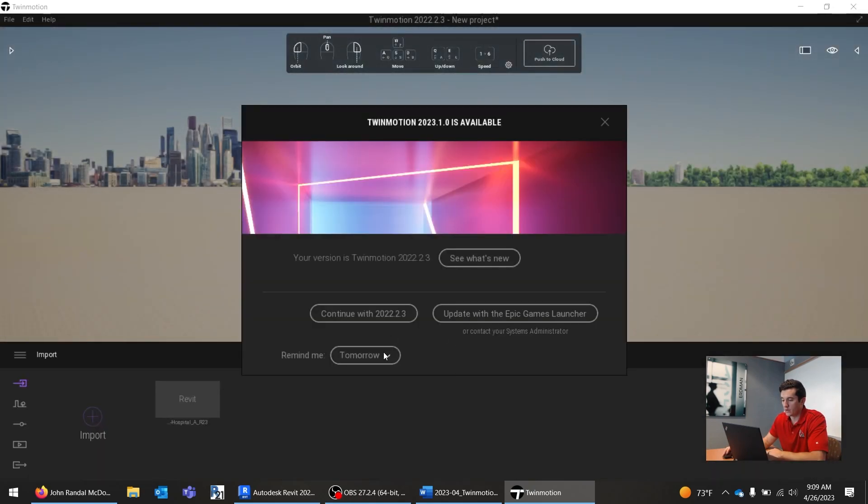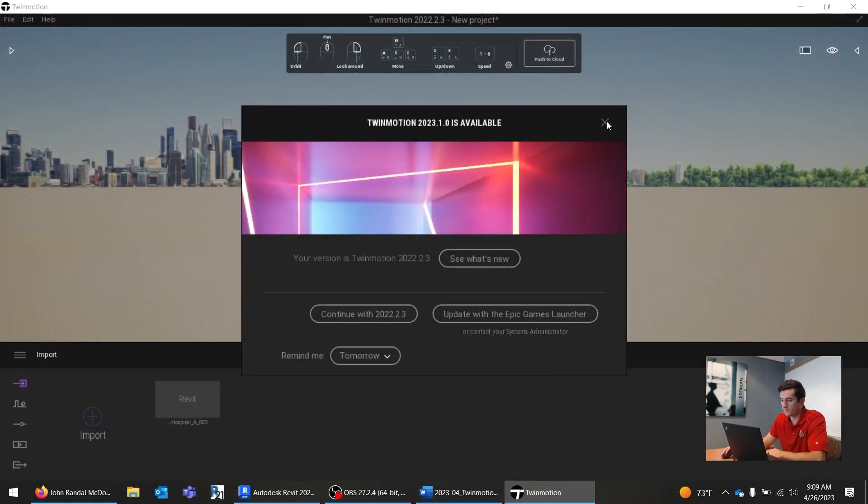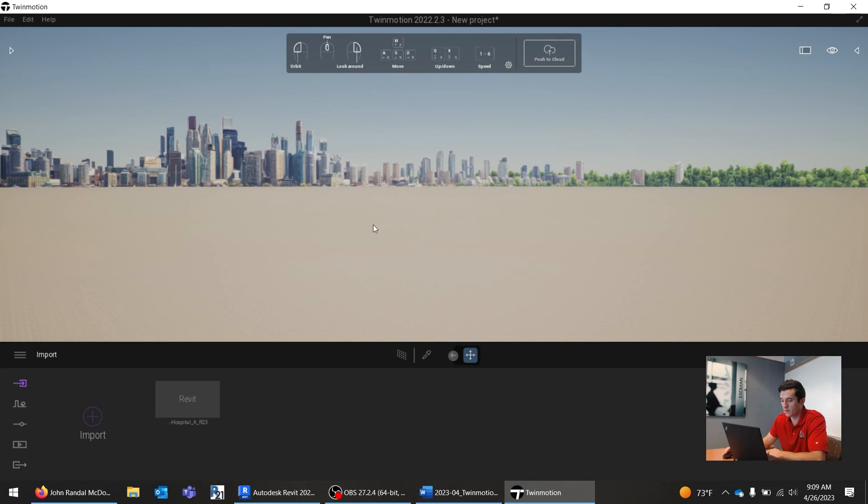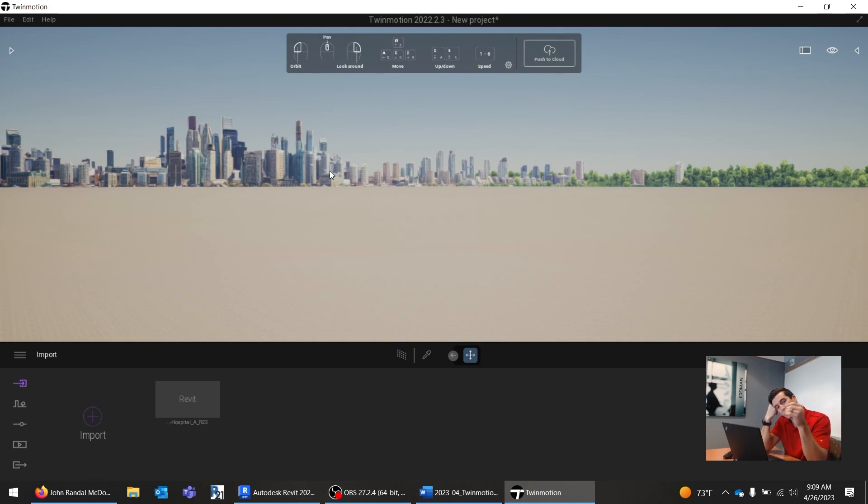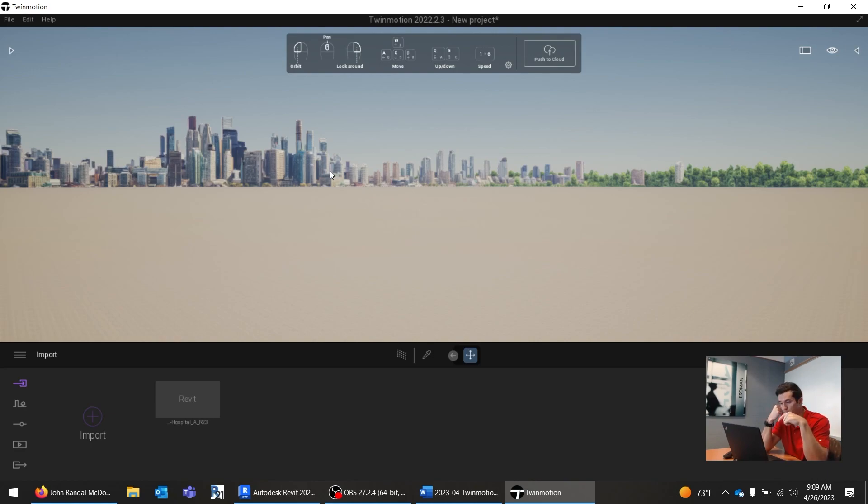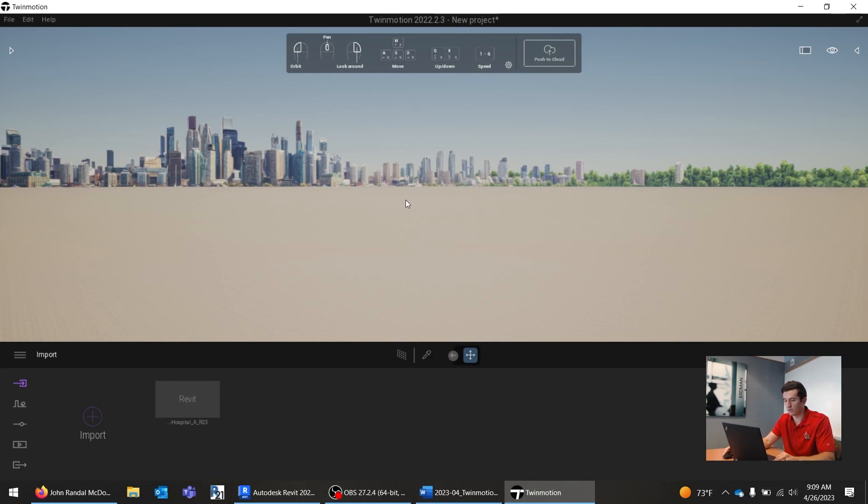Alright, so it will be loading. That still takes a couple of seconds once Twinmotion is up. Twinmotion is controlled using video game keyboards, that's WASD to navigate. W to walk forward, A to go left, D to go right, S to go backwards, Q to go up, and then E to go down. And then we use the right click to look around. This thing's still loading, so give it a couple seconds here.